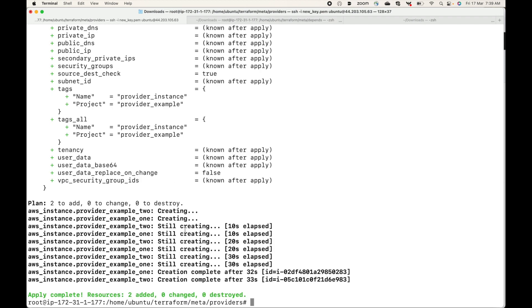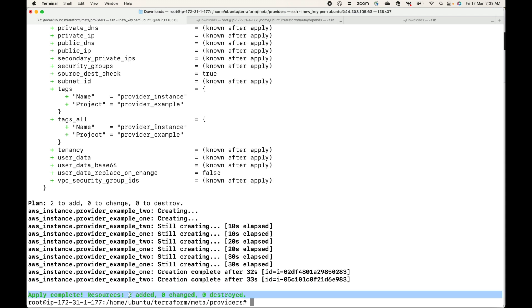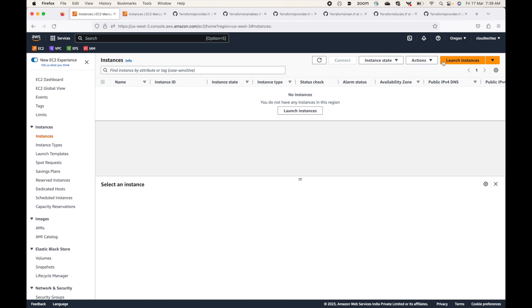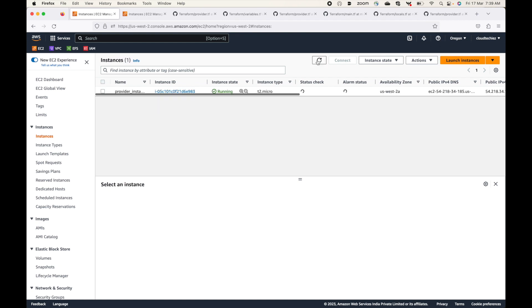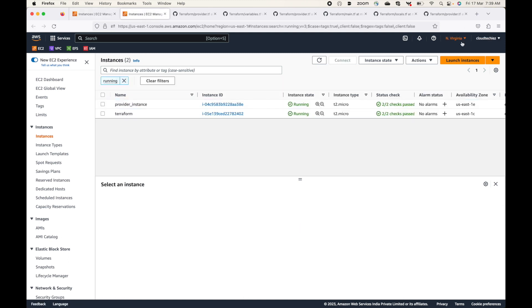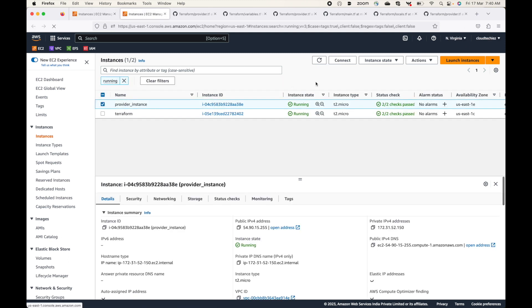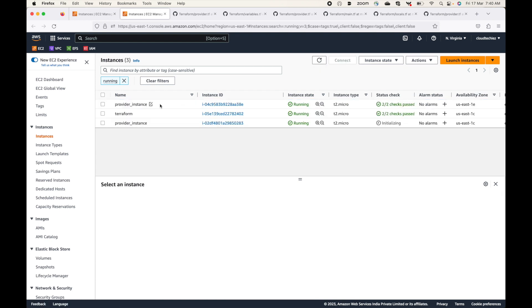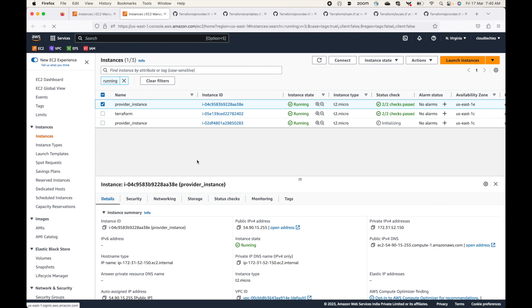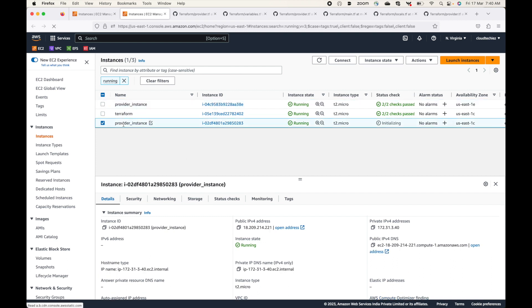Done. Now if you see, I did not get the invalid AMI or AMI not found error that we got in the previous case, and two resources have been launched. We can validate this — this is my Oregon region and if I refresh I should be able to see one instance, and this is my North Virginia region with another instance. So this is basically what the provider meta argument is. If you want to create your resources across multiple regions, we can make use of the provider meta argument. That's all for this session — thank you, please subscribe to the channel, leave a like, and share the video.